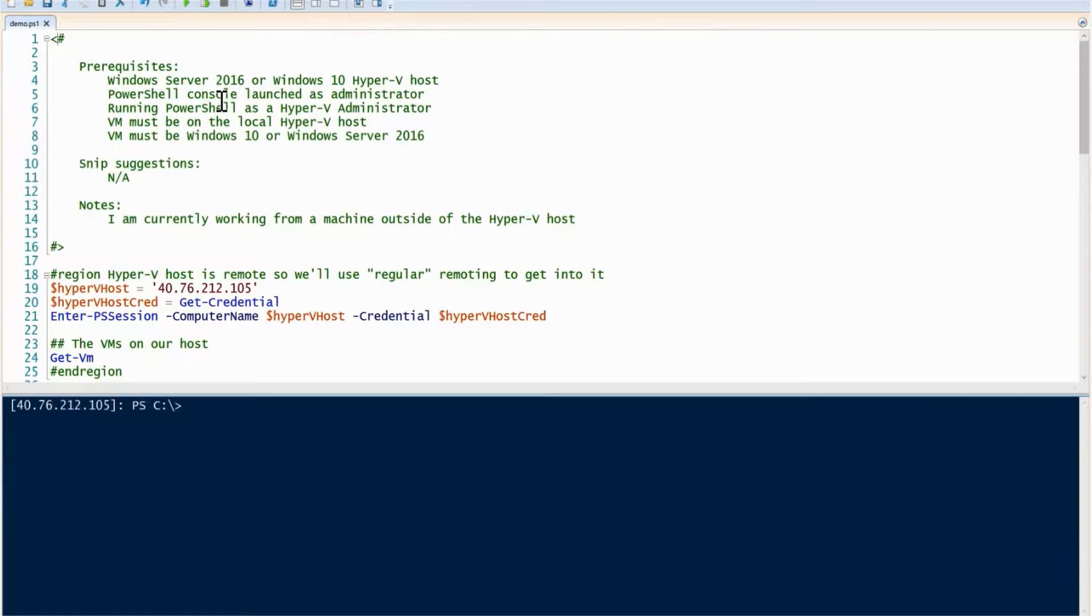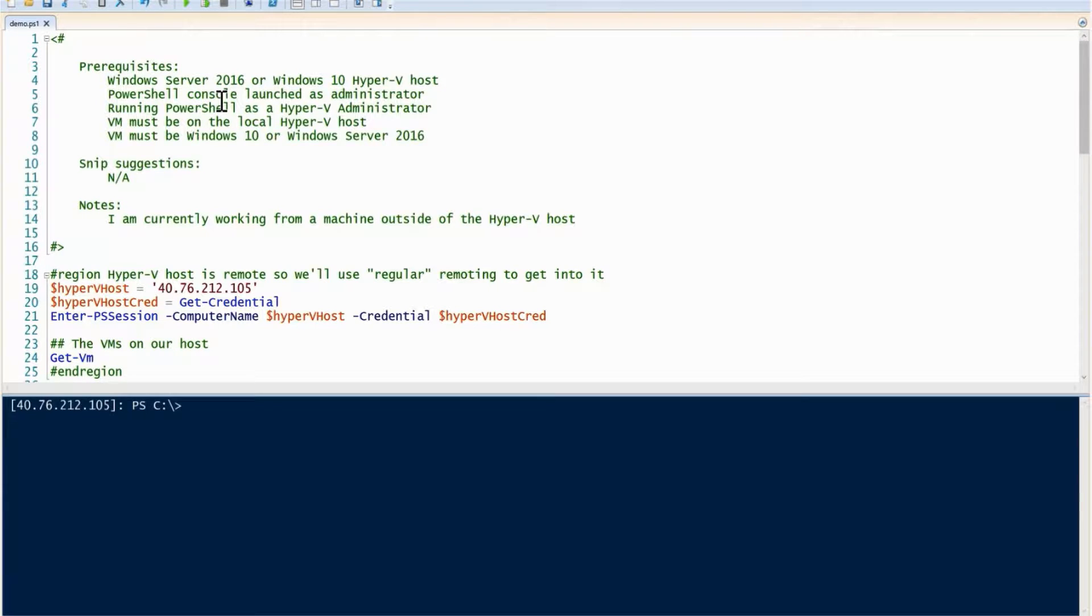In this step, let's go over how to use PowerShell Direct. PowerShell Direct is a great way to remote into Hyper-V VMs without any kind of network connectivity.